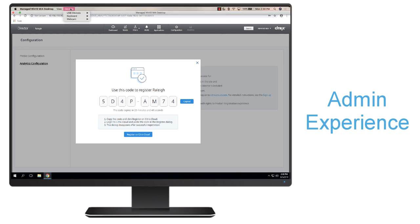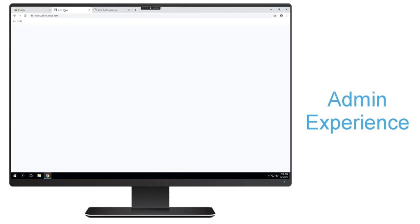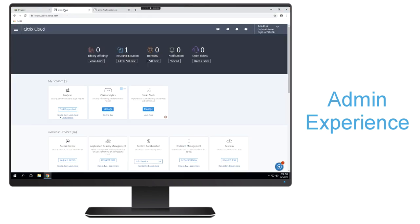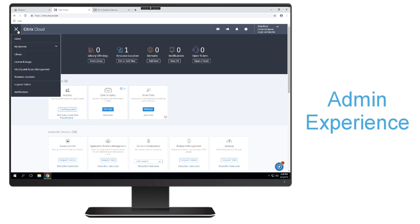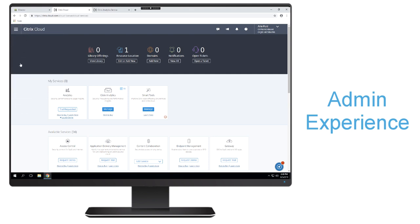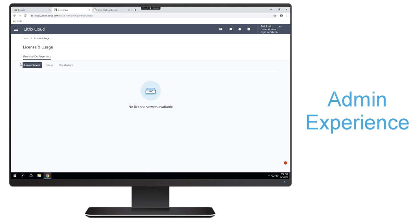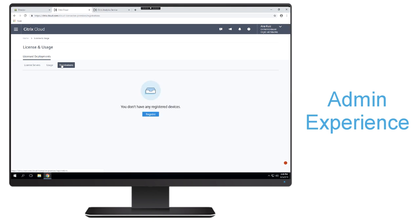Now we're going to go into Citrix Cloud in order to complete that configuration. So we're going to go to the license and usage tab. And then you'll notice that there's a registration piece. So I'll click on registrations. And then here is where I'm going to be able to register that device or in this case, my director site. So I'll go ahead and click register.